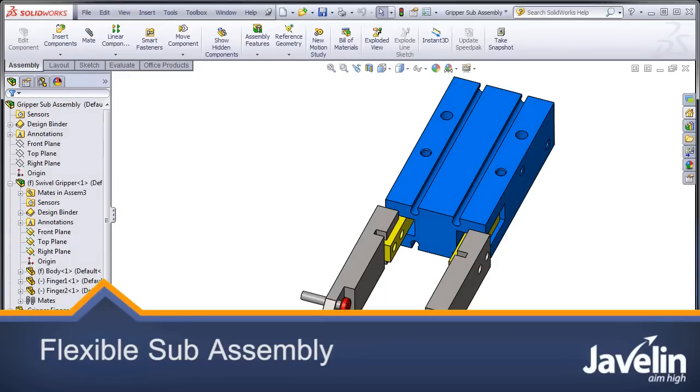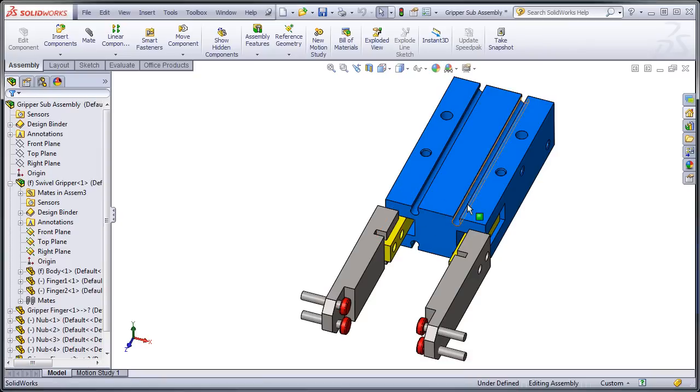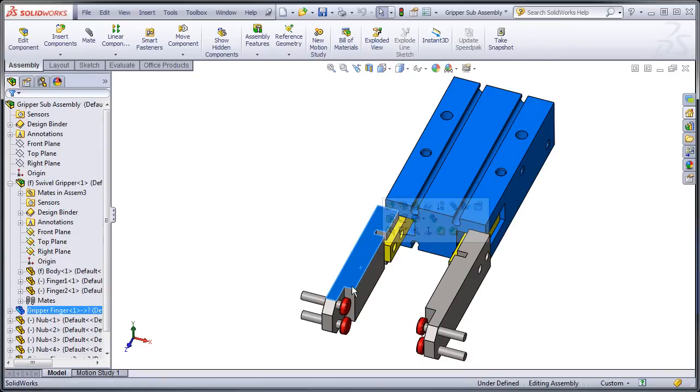Hi everyone, Jim from Javelin here with another SOLIDWORKS tip. I have here a gripper subassembly and it uses a swivel gripper and it's got these fingers that basically swing out to the side.